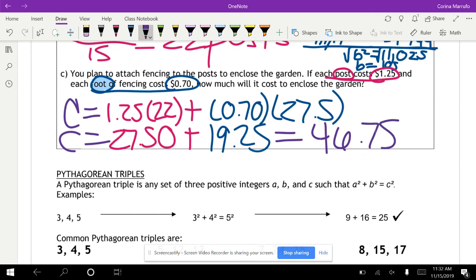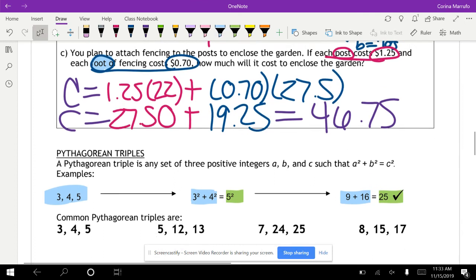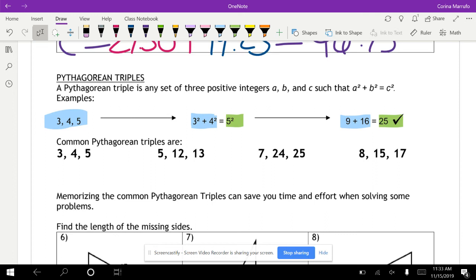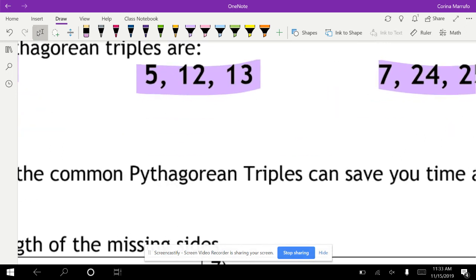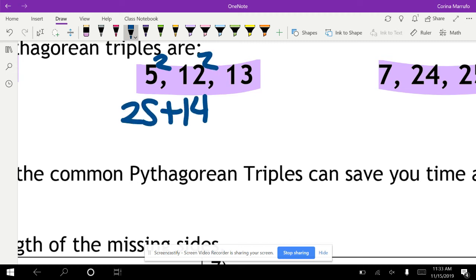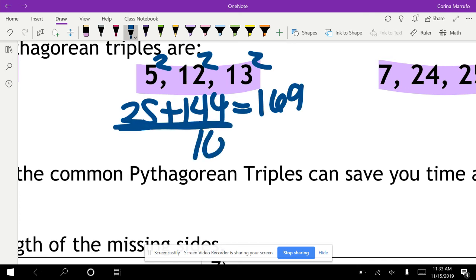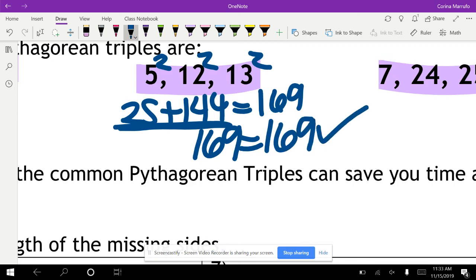Pythagorean triples are any set of three positive integers A, B, and C such that A squared plus B squared equals C squared. For example, 3, 4, 5 is a Pythagorean triple: 3 squared plus 4 squared equals 9 plus 16, which equals 25 — that's 5 squared. Another example: 5, 12, 13, because 25 plus 144 equals 169, which is 13 squared. These special cases where all sides are whole numbers are called Pythagorean triples.